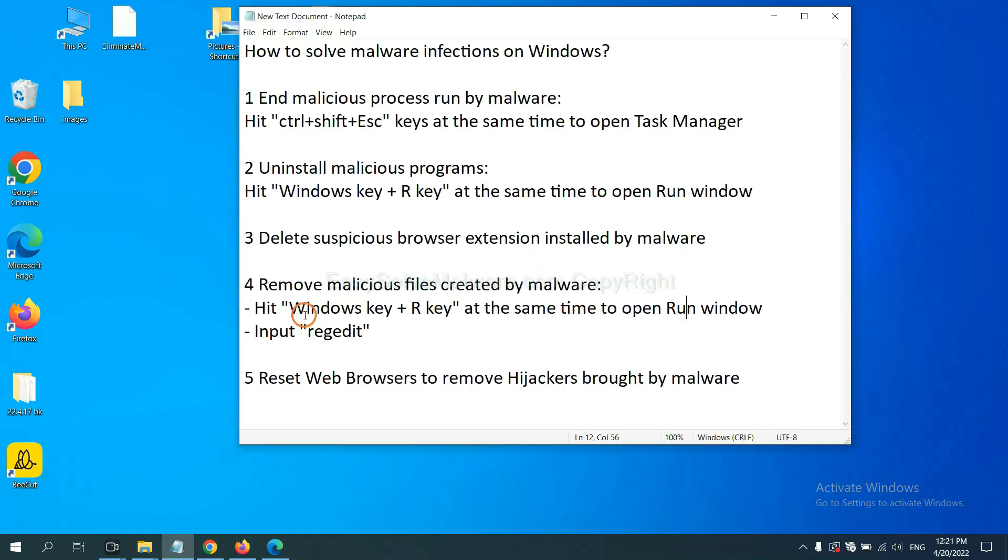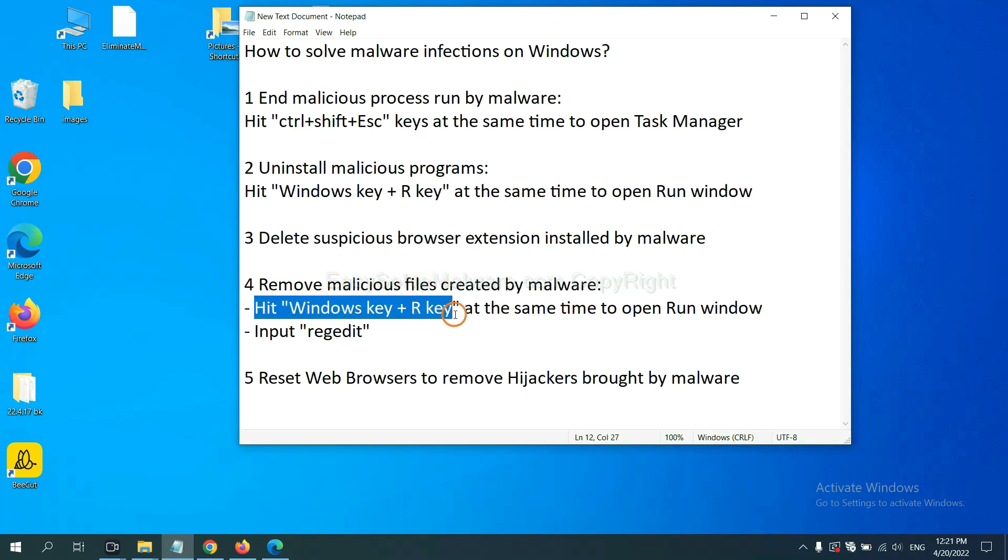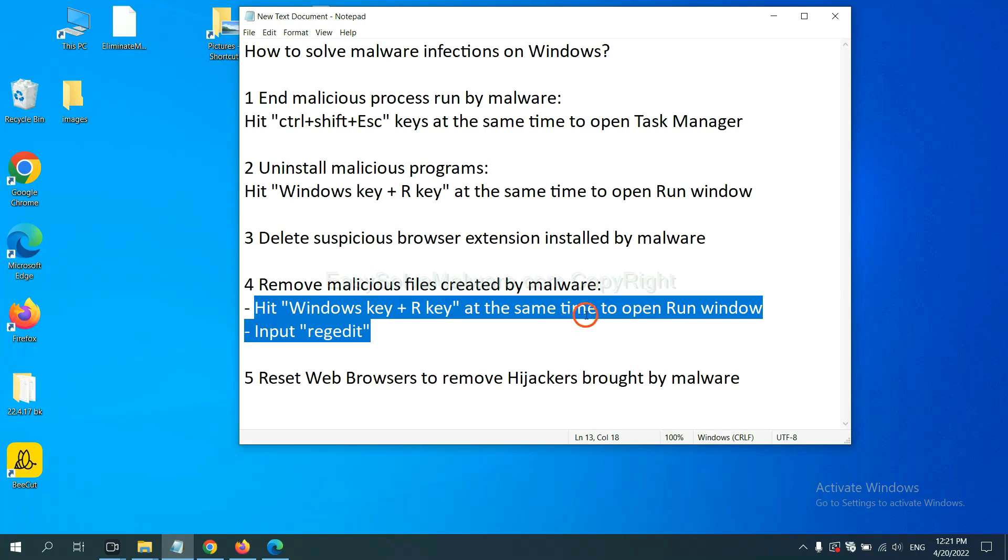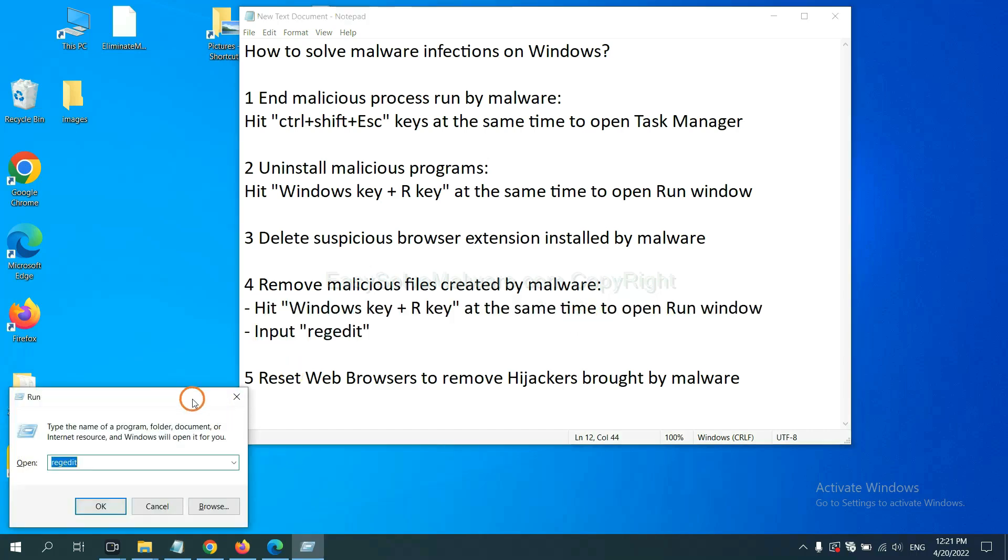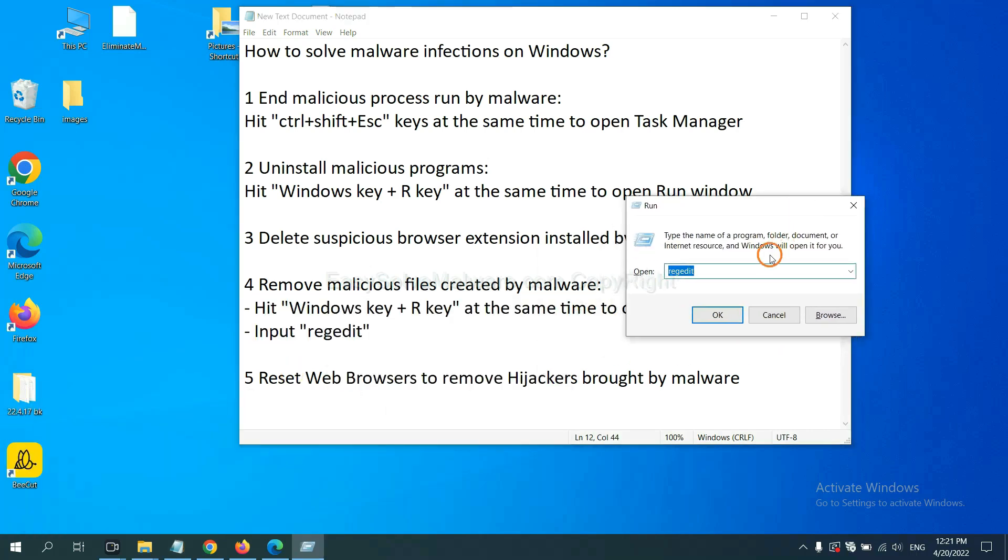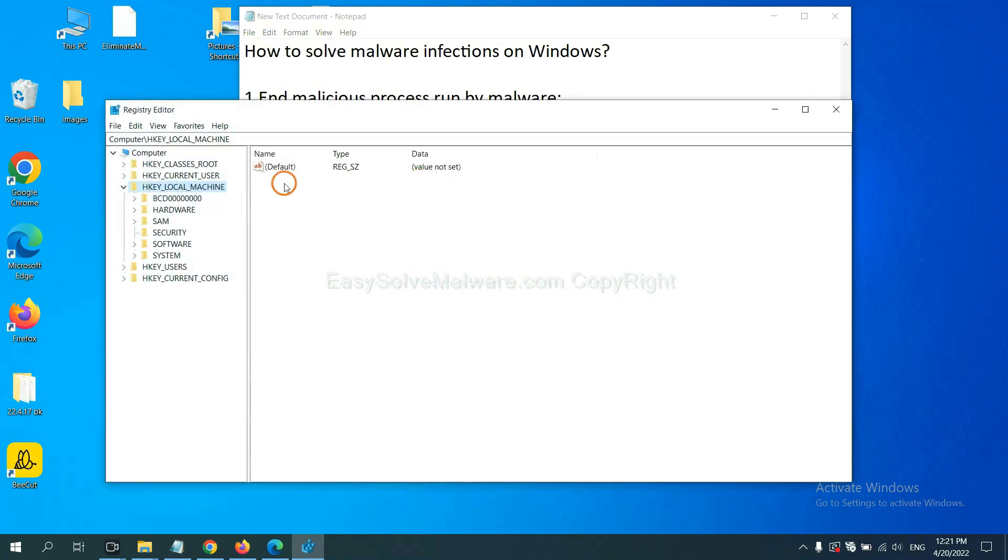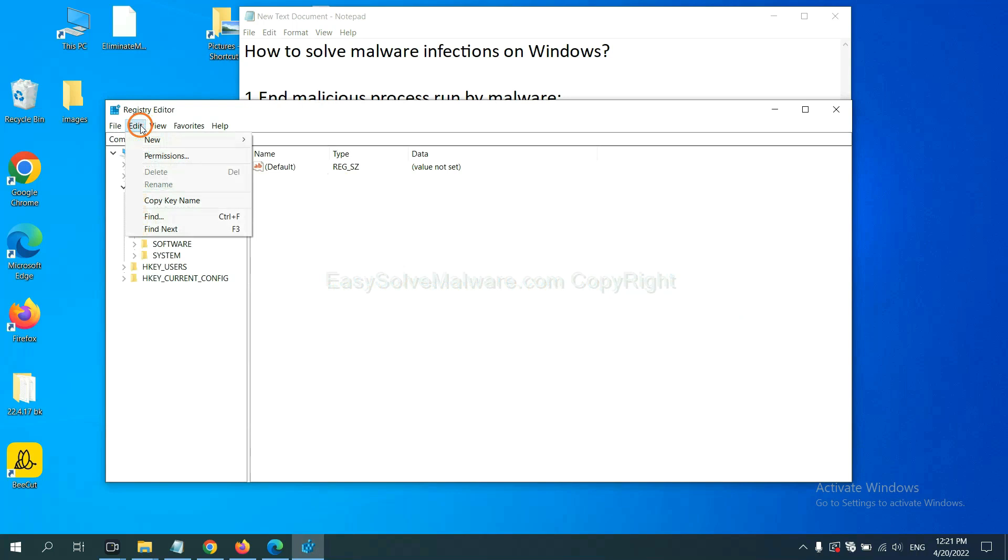Next, we need to remove malicious files created by malware. Hit Windows key and R key at the same time. In the run box, input regedit and click OK. Now select the edit menu and click find.